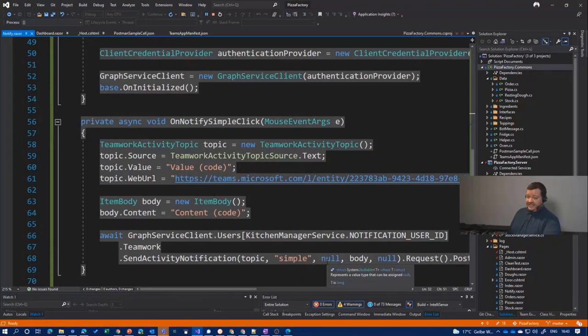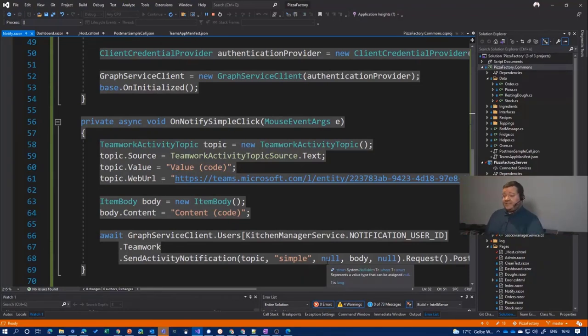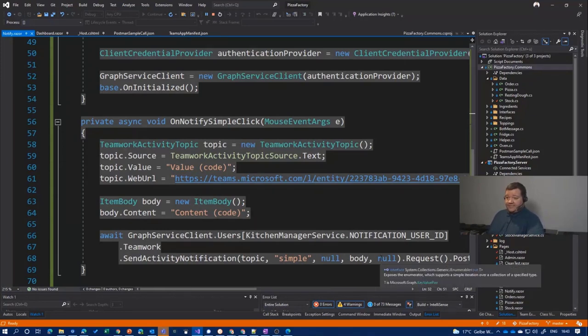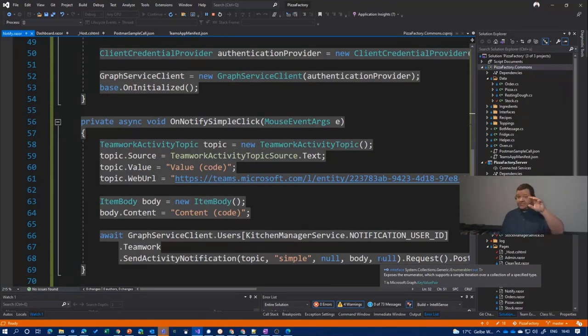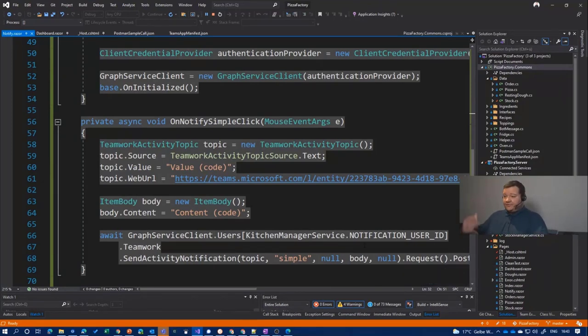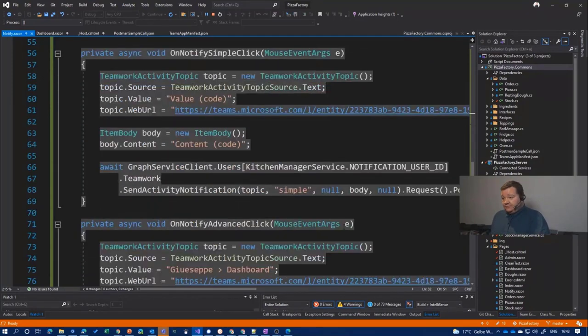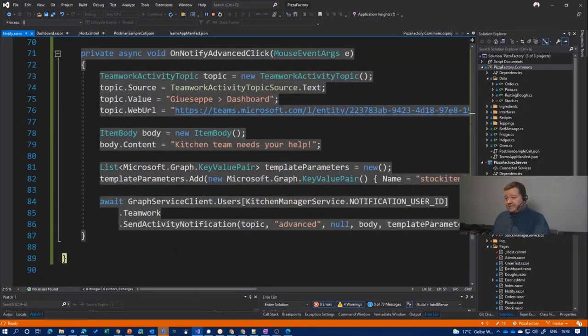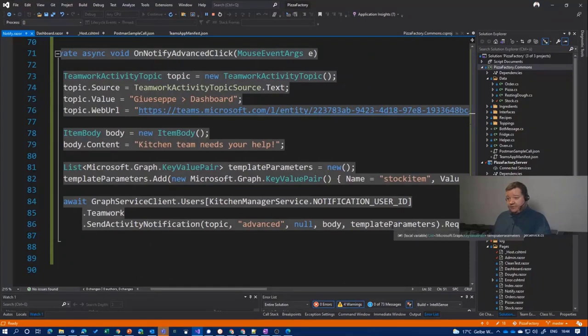The null value basically is an integer value if you have a chain of activities, my body, and also null in the simple way because for my simple notification, I don't have any special parameters. For the advanced one down here, you see the difference. I'm creating template parameters, and I hand over those template parameters in my call with stock item.